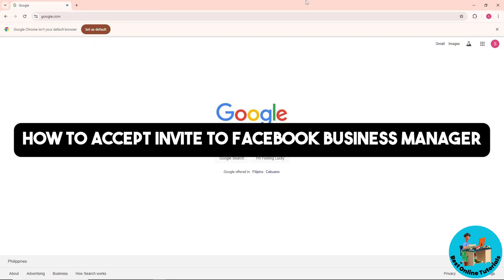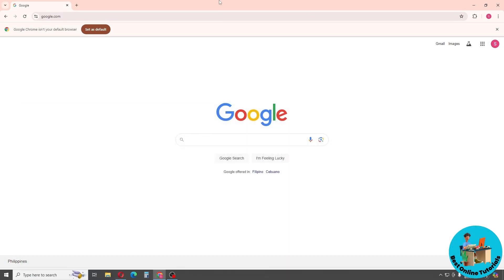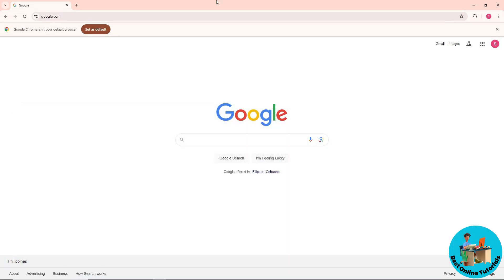Hey guys, welcome back to the channel. This is how to accept an invite to Facebook Business Manager. In order to accept the invitation, the first thing you will do is simply go to your email.